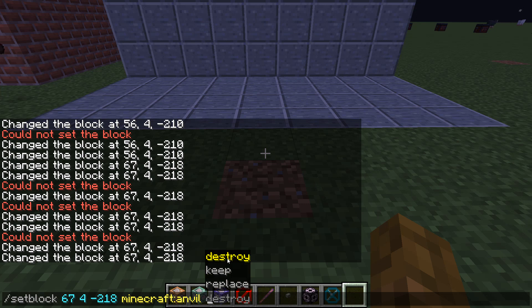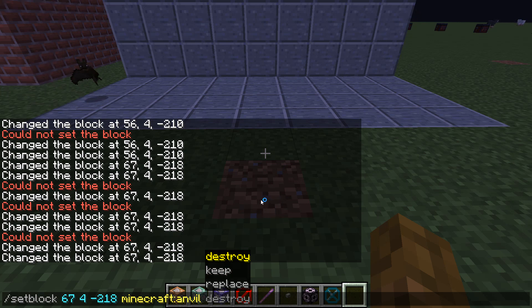Destroy will basically make the original block explode, with the exception of blocks that cannot be dropped, like air for instance.